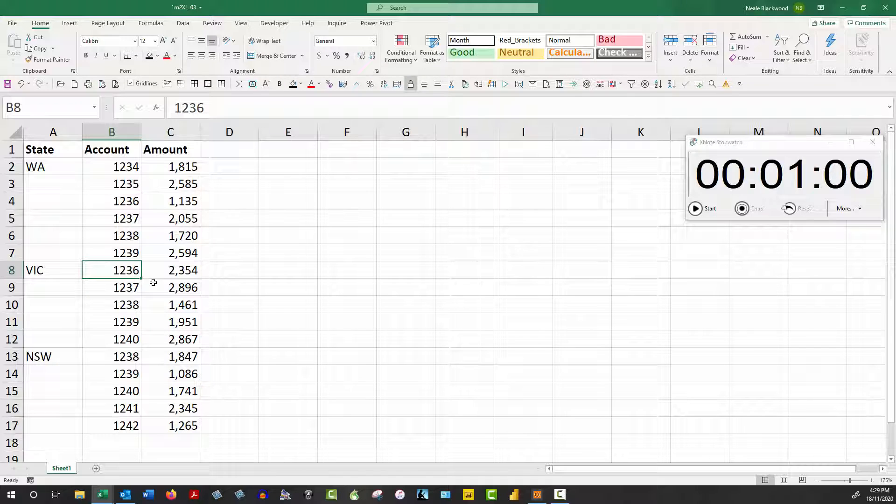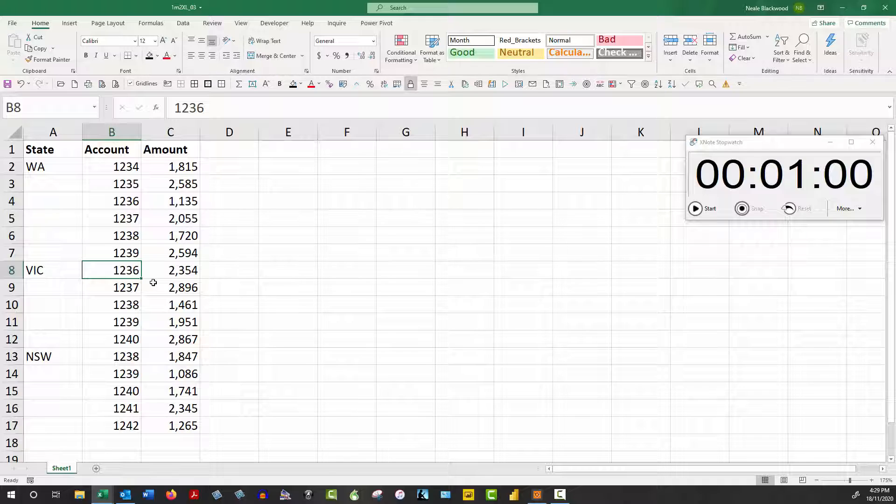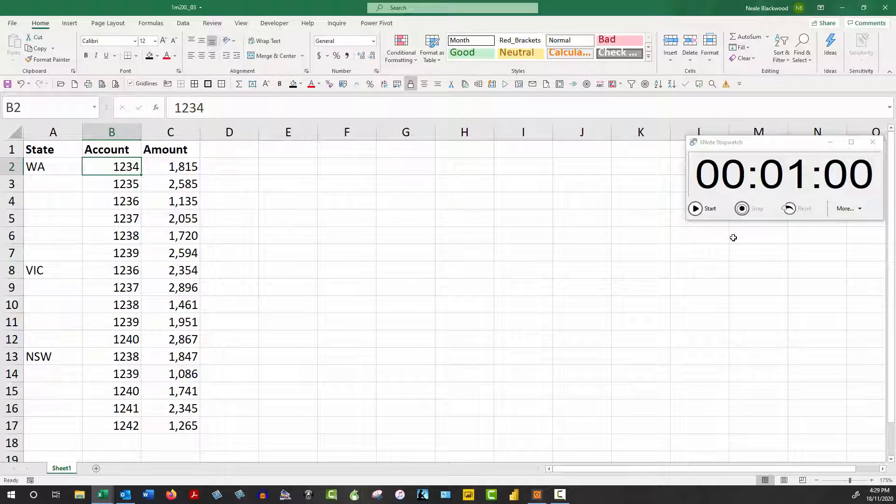What I want to do is show you how you can do that manually just using a couple of Excel techniques. So let's make a start.